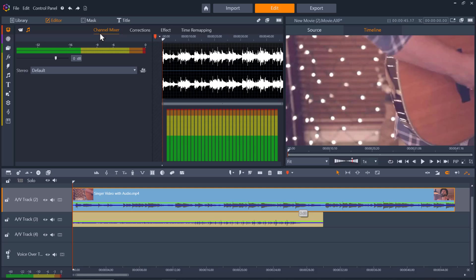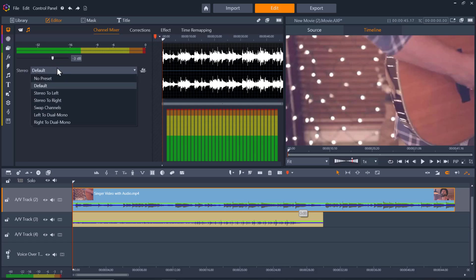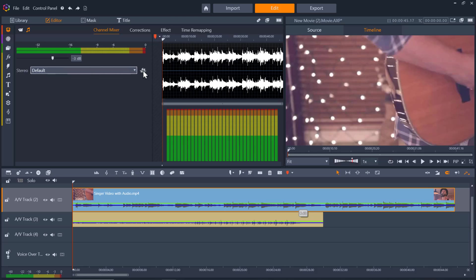The first option we have is channel mixer. The channel mixer allows you to make level adjustments and redirect audio signals from their original channel assignments to new ones. You can click on the slider under the level meters to set the playback level of the clip. Under the stereo drop-down list you can select any desired option for redirecting audio signals. We also have the normalize button here, which is really helpful to optimize the audio volume of the clip.